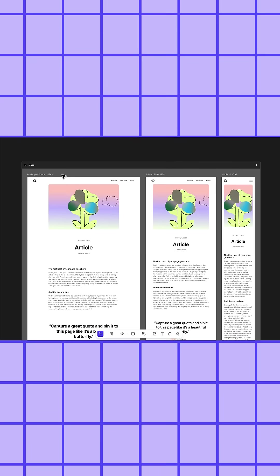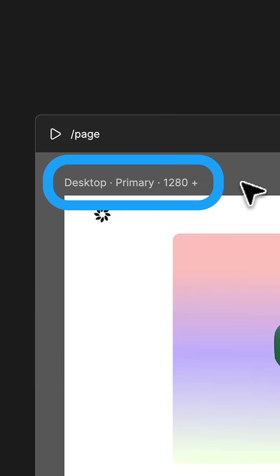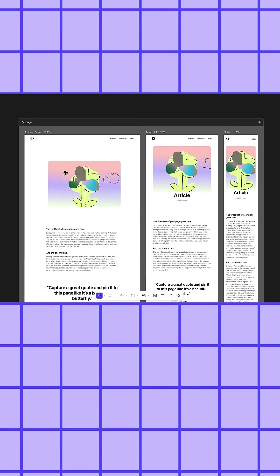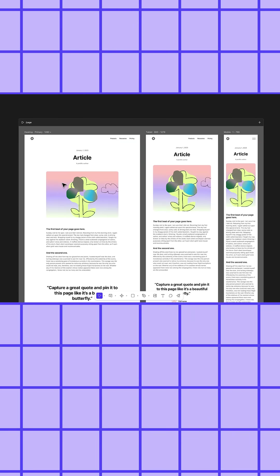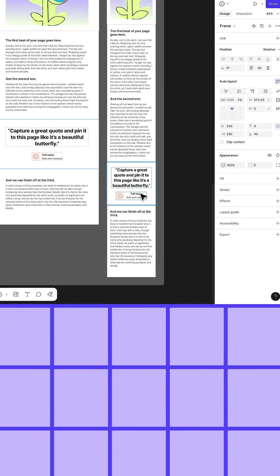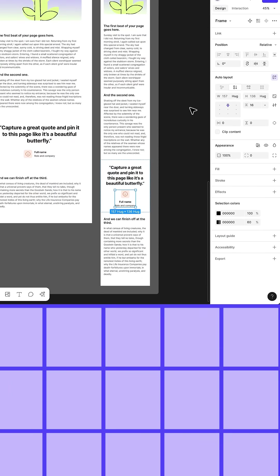A quick note about the primary breakpoint. Every web page has a primary breakpoint. This is the desktop breakpoint by default. Any changes you make to layers in the primary breakpoint also affect matching layers in other breakpoints. But changes made on non-primary breakpoints only affect that specific breakpoint.